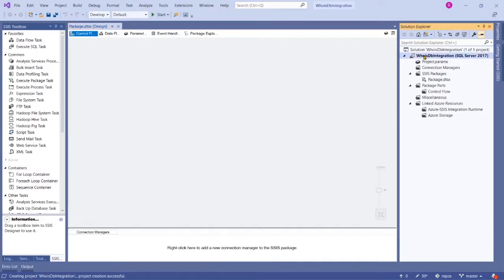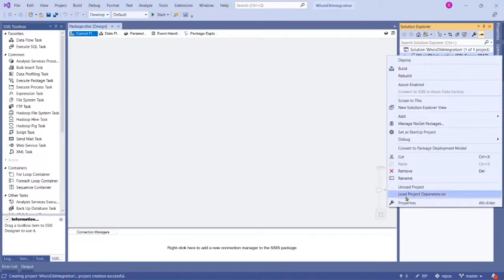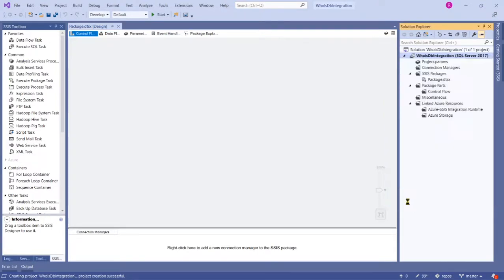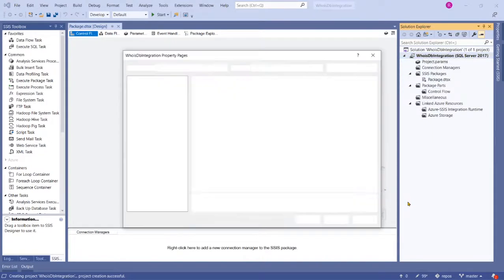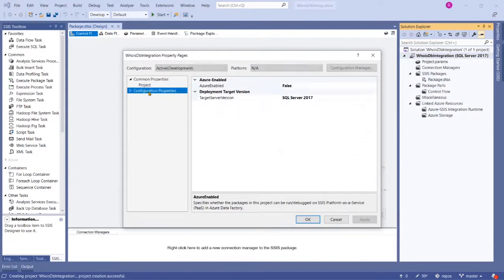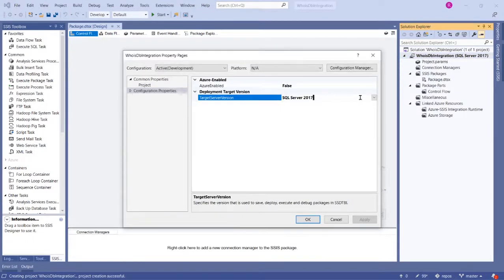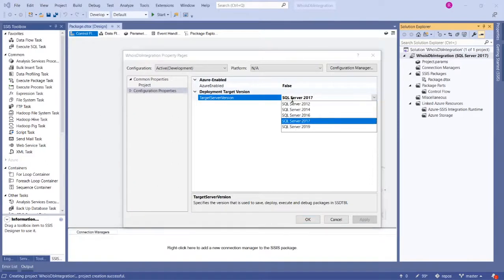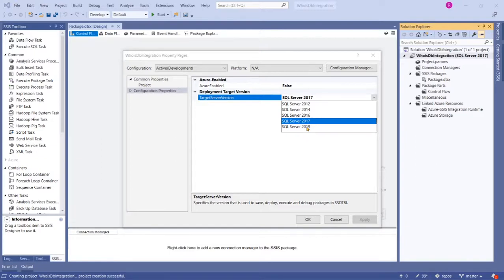The target version is 2017, but my target version is SQL Server 2019 because my company is maintaining SQL Server 2019 database server. If you're working with 2017, 2016, 2014, or 2012, choose based on your company's target server version before we start developing this project.